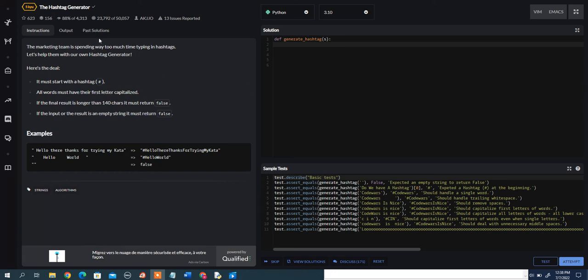In this video, I want to go over the hashtag generator problem on Code Wars. The marketing team is spending way too much time typing in hashtags. Let's help them with our own hashtag generator.